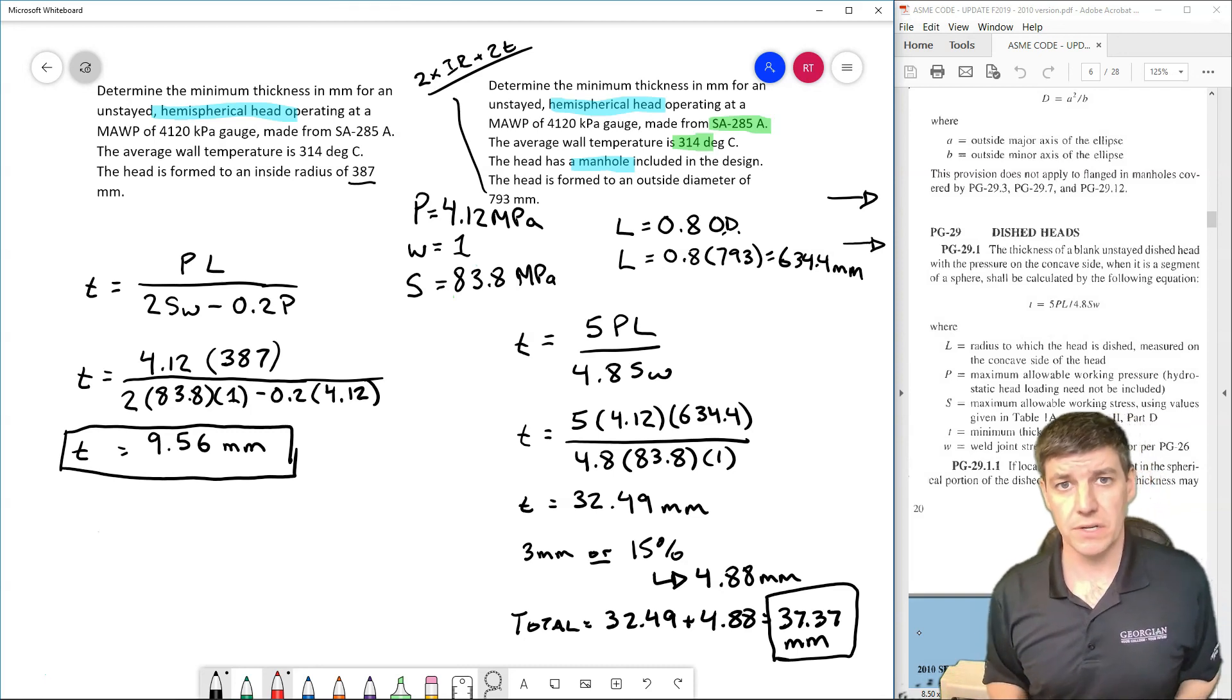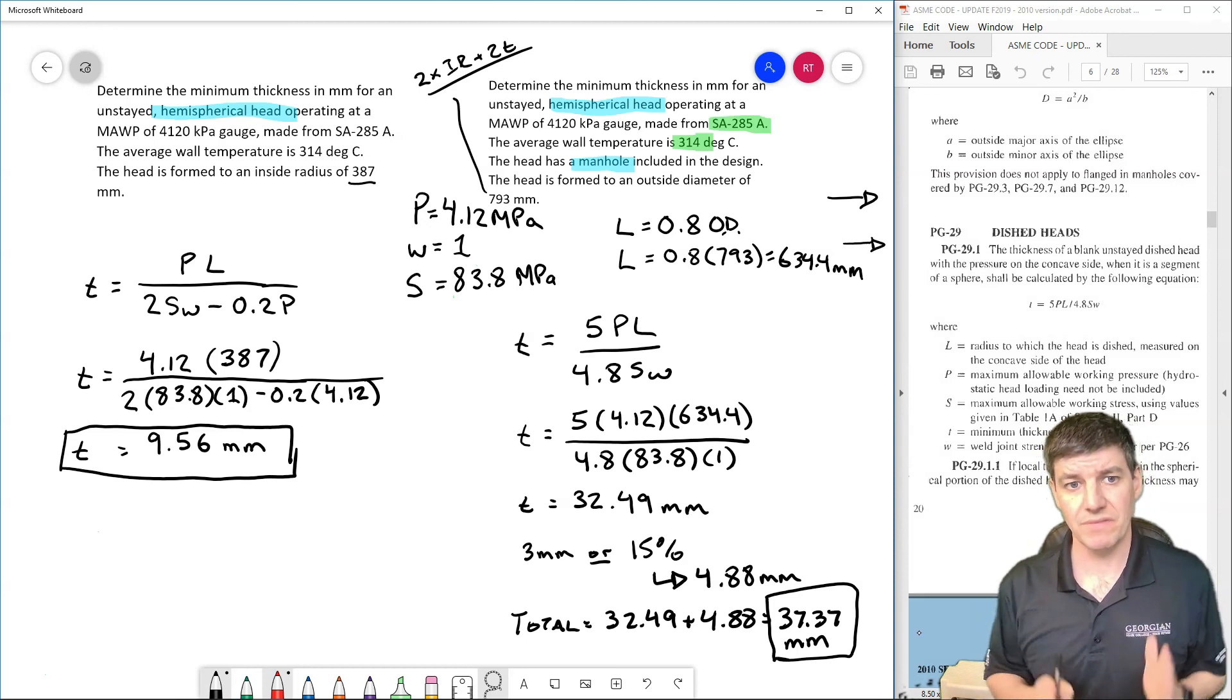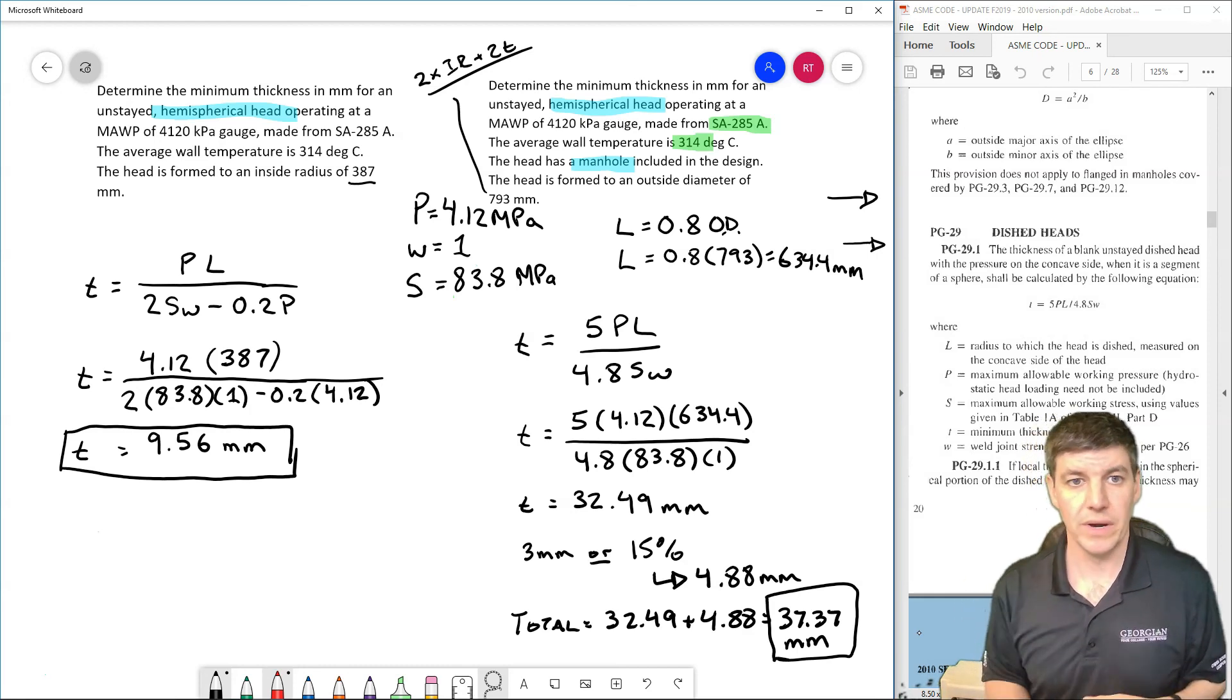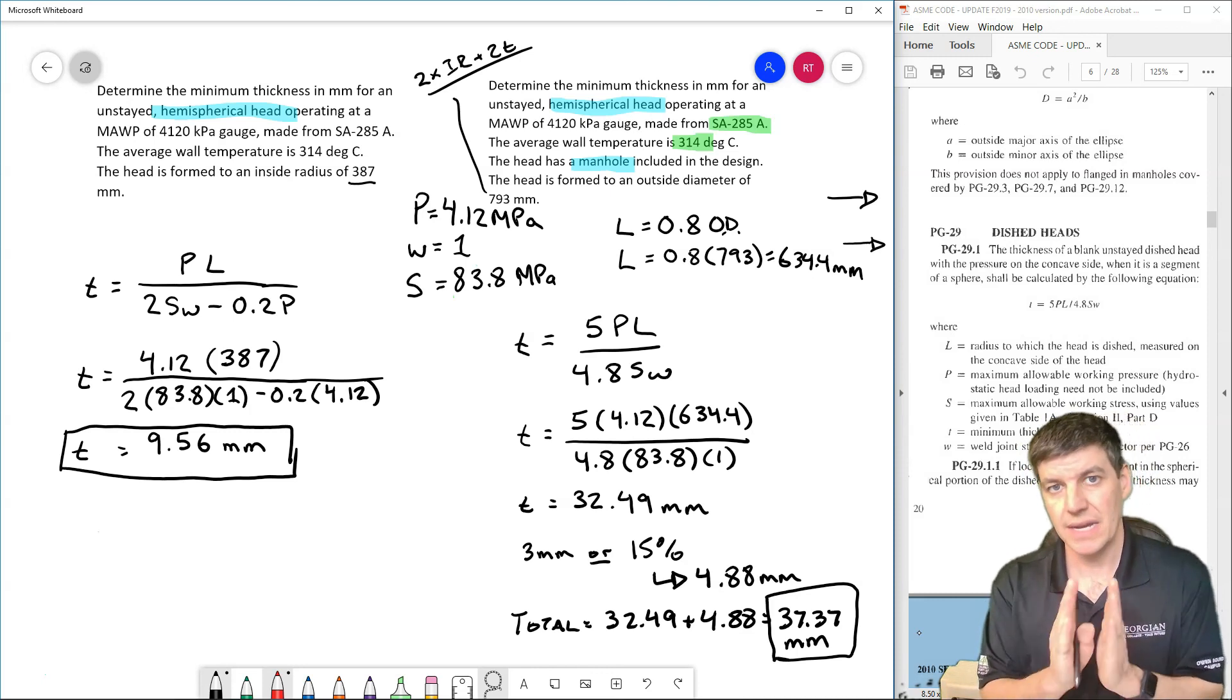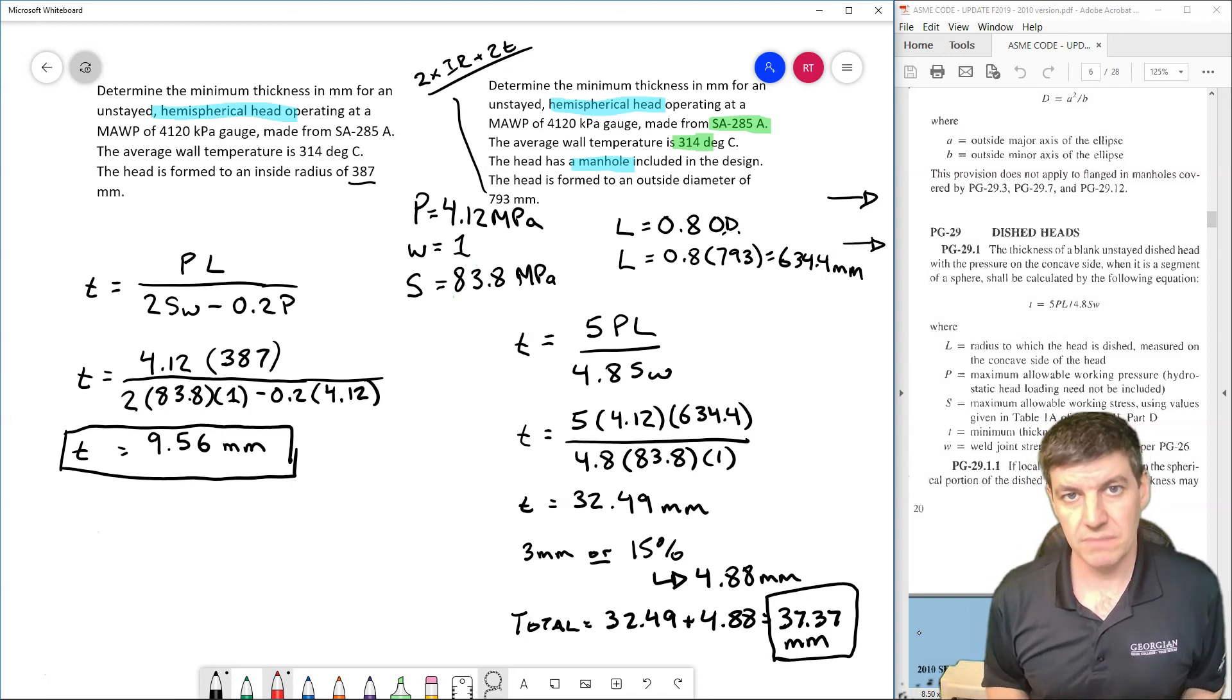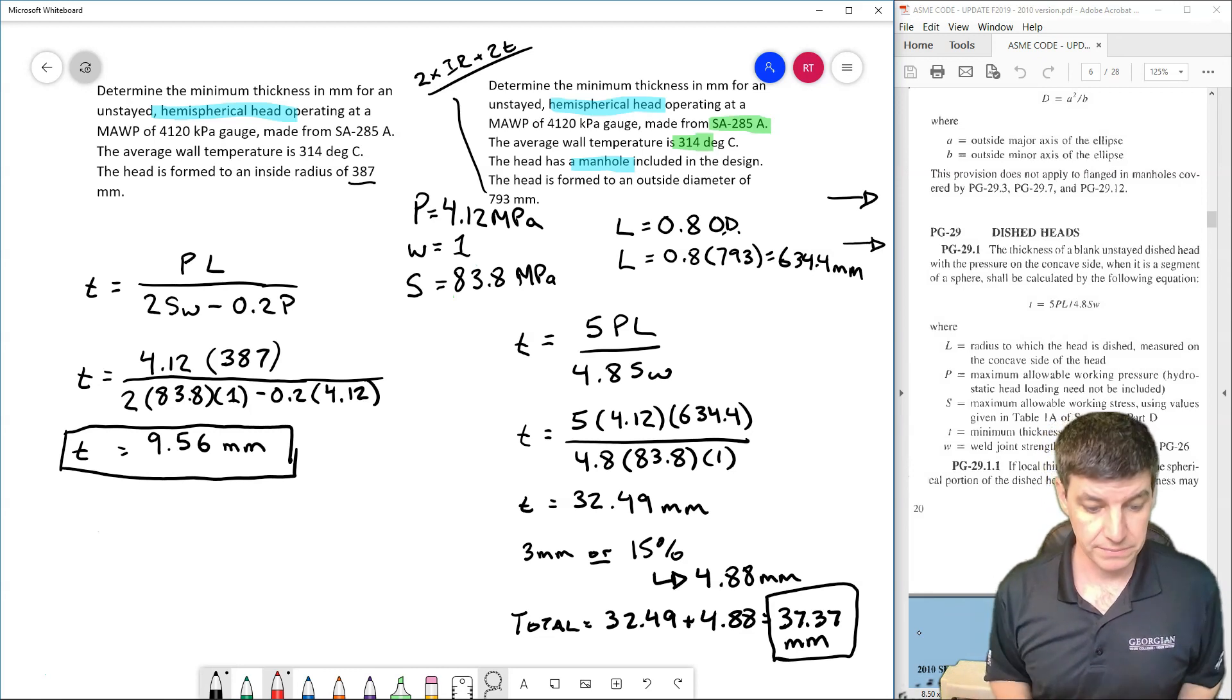You can see how with a manhole we may have the case where that's much larger than the shell it might connect to, whereas the blank hemispherical head is very thin. The minimum thickness is essentially the best possible design that we can have in terms of a pressure vessel.